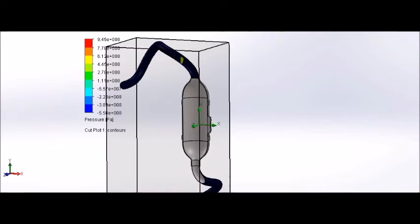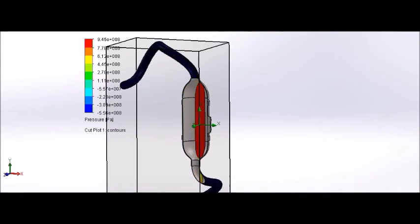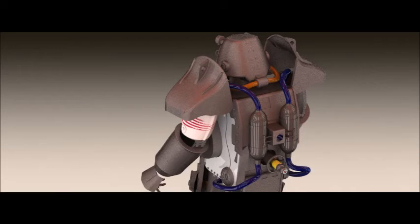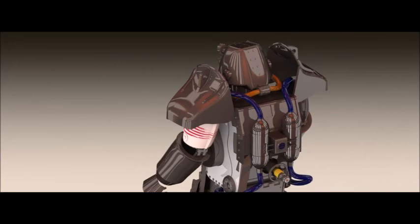I did a flow sim on the air tank as well. There is higher pressure in the tank than the pipe. Here you can see me playing around with the materials and the renderings.